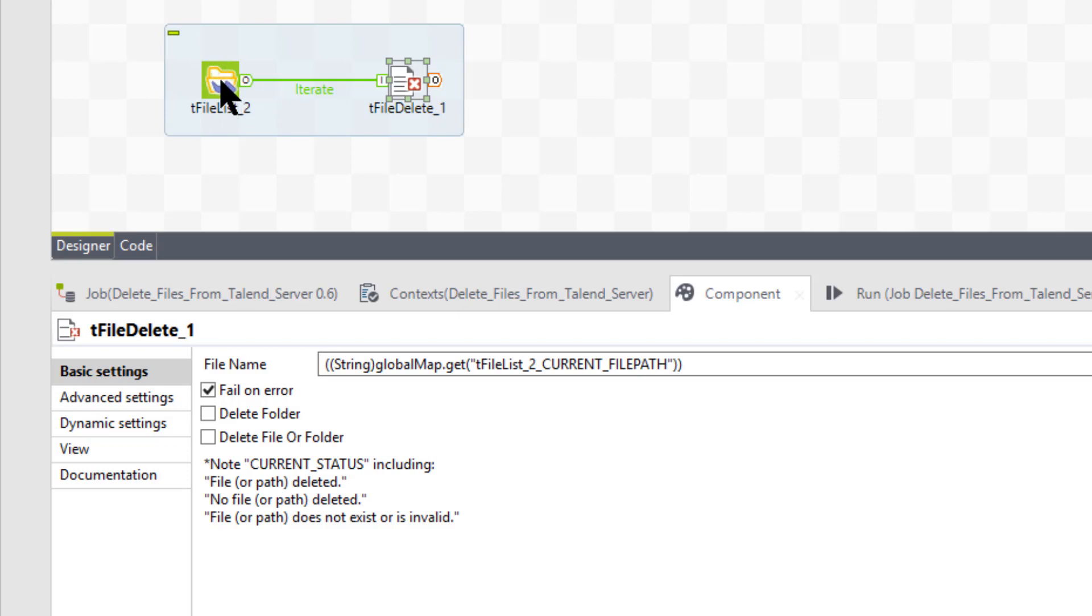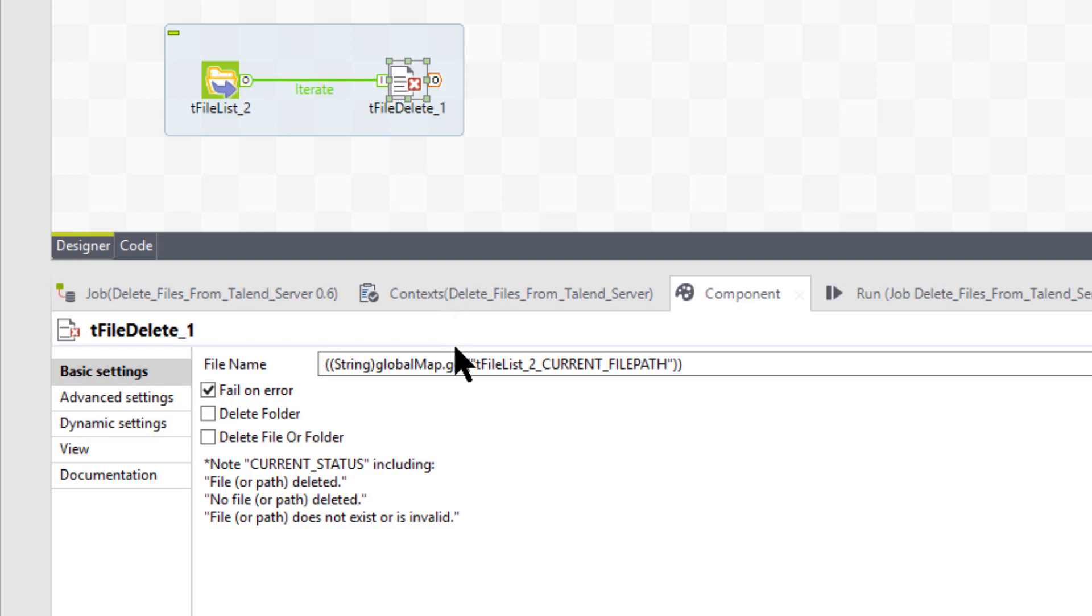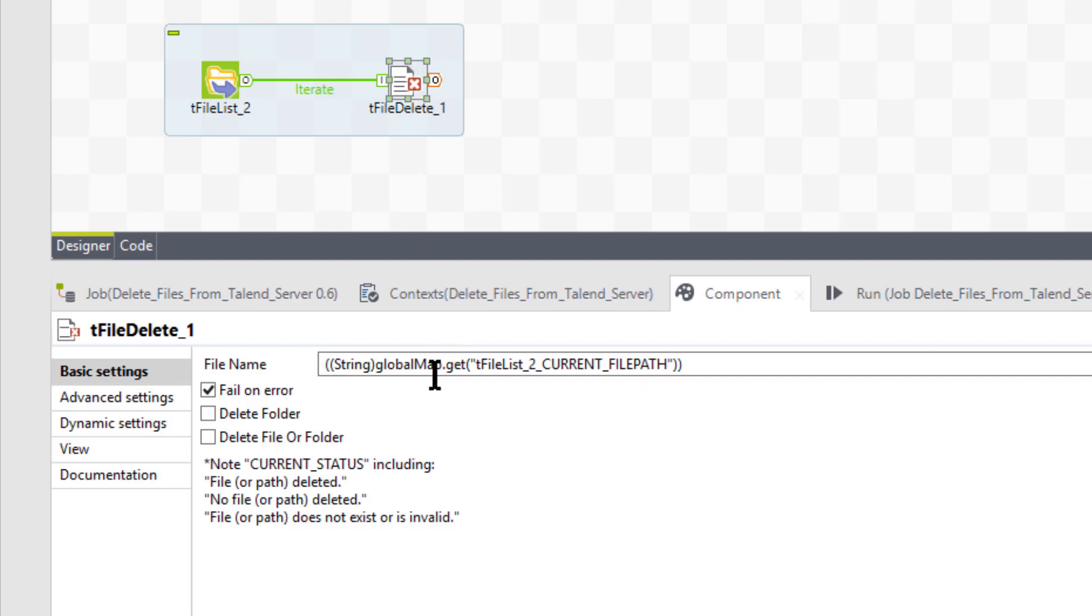So it's going to take the first file name it finds in that list, which will be fax sales zero, and it will bring that over to a tFileDelete. In the tFileDelete, we have the following setting.